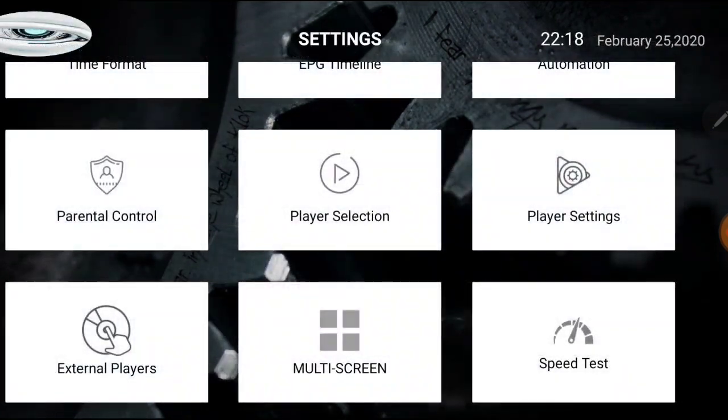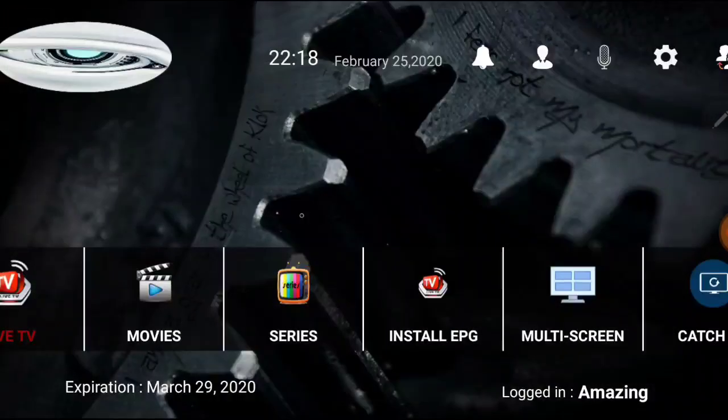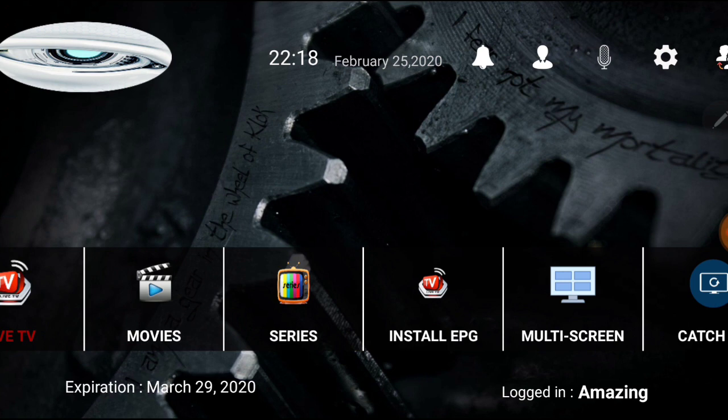To do it manually, go into the channel, press and hold the select button over the channel, and you should see a window that says VLC. Click VLC and the channel comes in stronger and better.